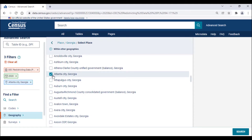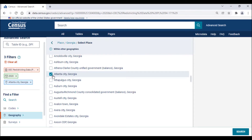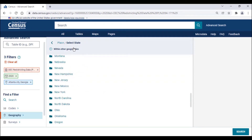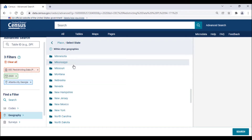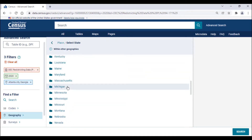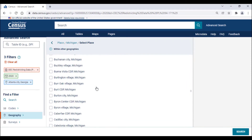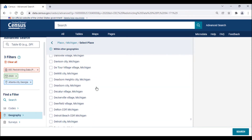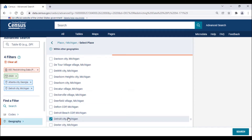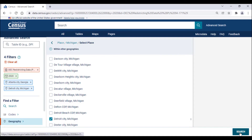It's also worth mentioning that you can add multiple geographies to your search. If I'm looking for data on Atlanta and say Detroit, Michigan, I will return to the breadcrumb labeled Georgia, which will take me back to the state selection page. Then, select Michigan and scroll down the list to find Detroit City, just like I did for Atlanta, and that too would be added to the search. Once those filters are applied, click on the search button located at the bottom right corner of the screen directly to the right of the clear filters button.